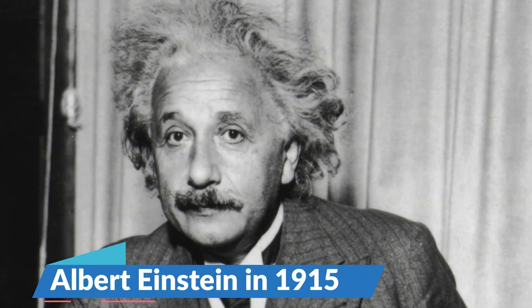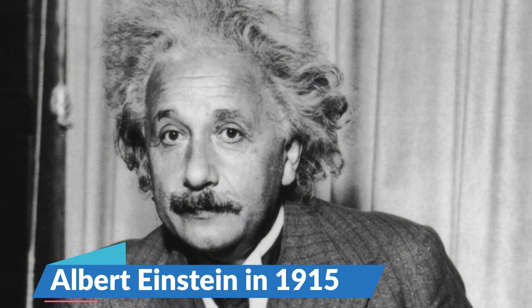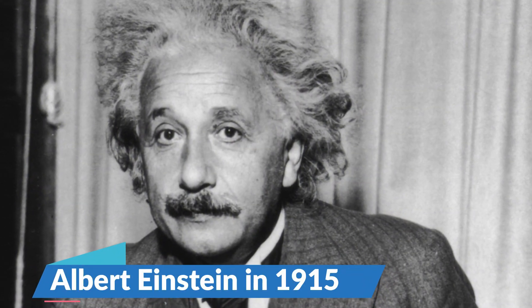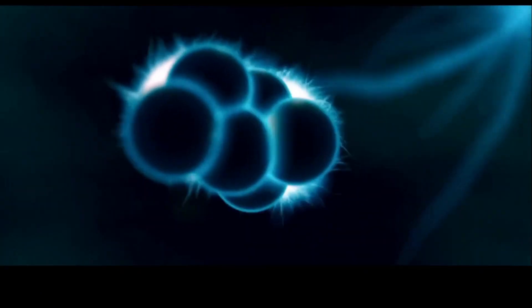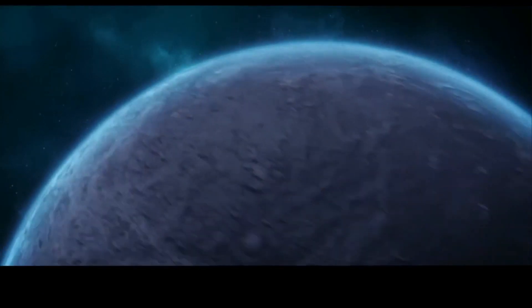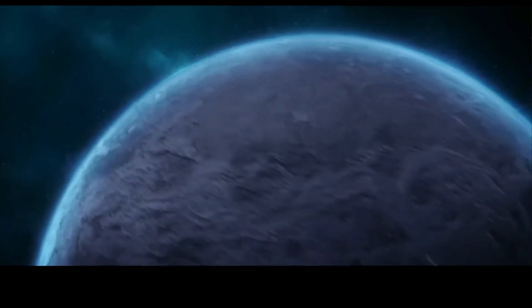Gravitational waves, first proposed by Albert Einstein in 1915, were considered almost impossible to observe until now because they travel at the speed of light, affecting space and time as they move.